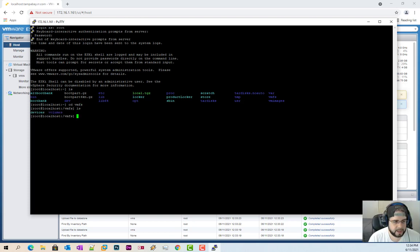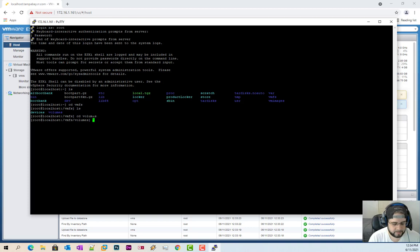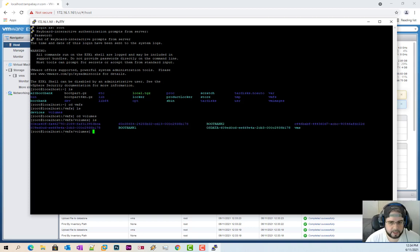Again, we're going to look inside and we're going to look for the volumes directory. So CD volumes. LS one more time. And now you're going to look for the name of your storage. Mine's VMS.